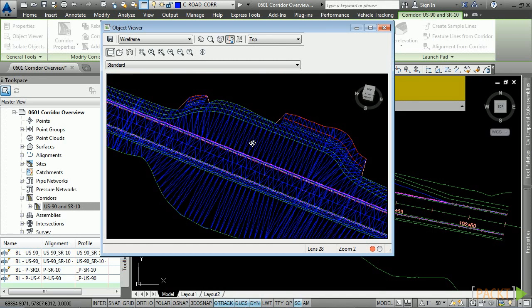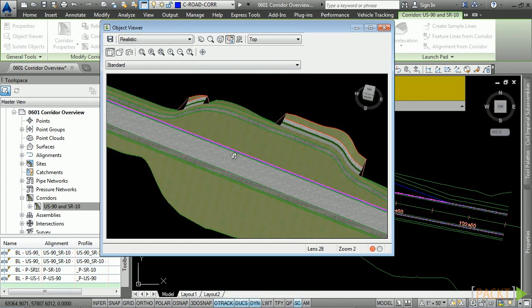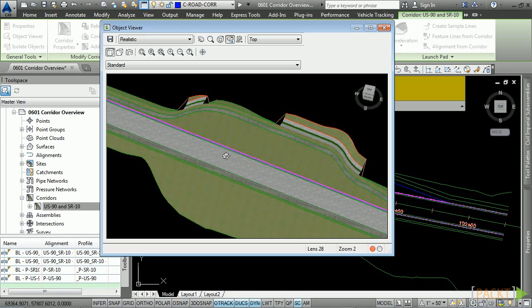And if I change my visual style to realistic, you'll notice that automatically, because of the code set style, the corridor model comes in rendered with the correct materials. Just really, really amazing stuff.